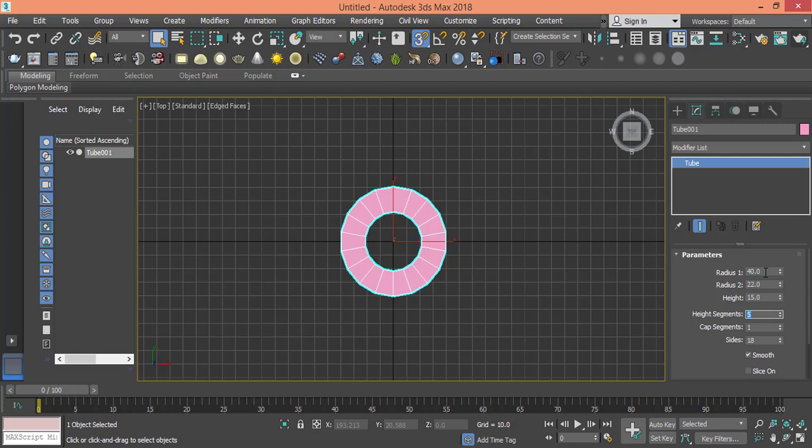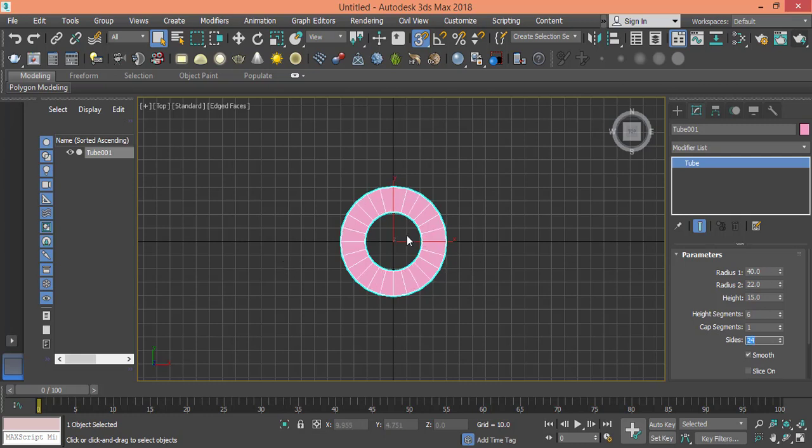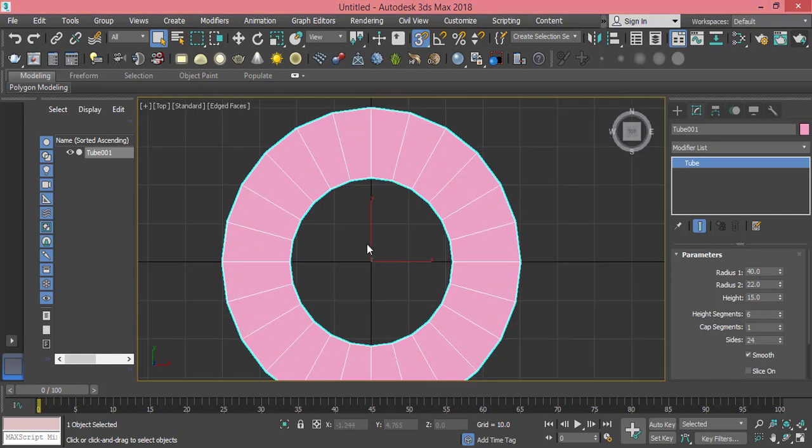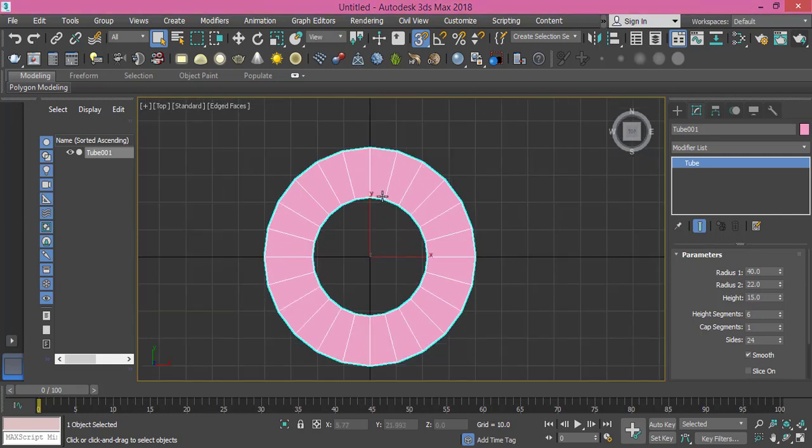Height segments will be 6, cap segment I will leave to 1, and sides will be anything divisible by 6 because we need it to have 6 external sides. So sides will be 24, which is divisible by 6. Now we'll create something like a guide so you can move these points and they look like a 6-sided angle.